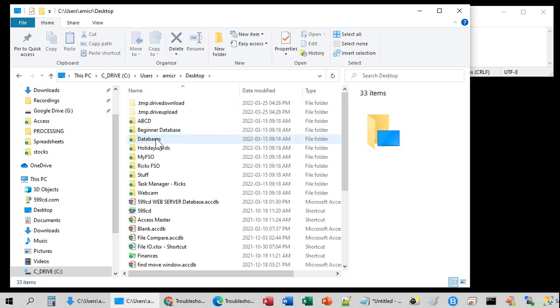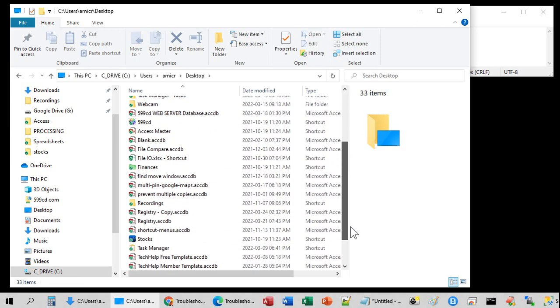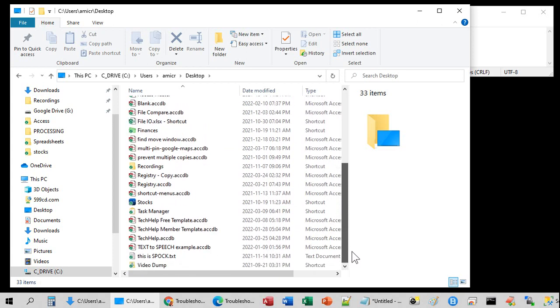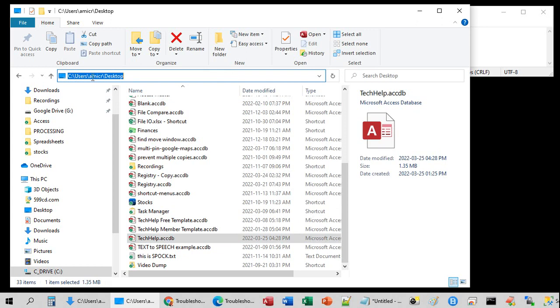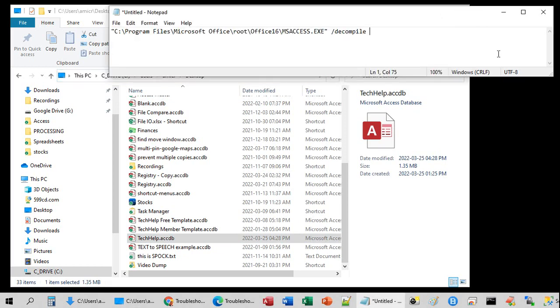Okay. Now, my tech help database is right there. So, I'm going to copy this. From the address bar up top here, put it inside of quotes, and then backslash tech help dot ACCDB. There's the command that I need right there.